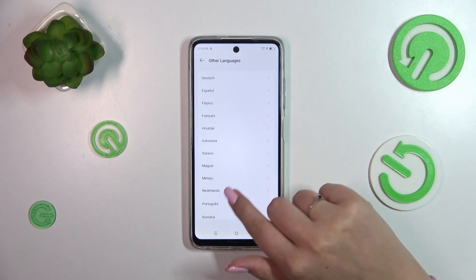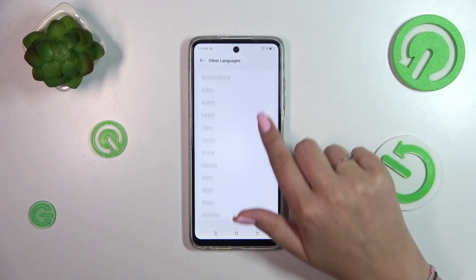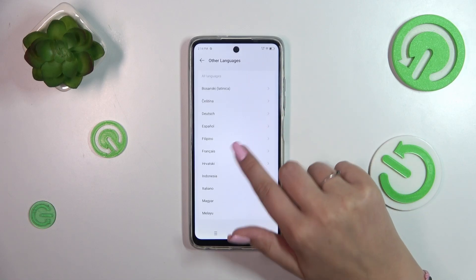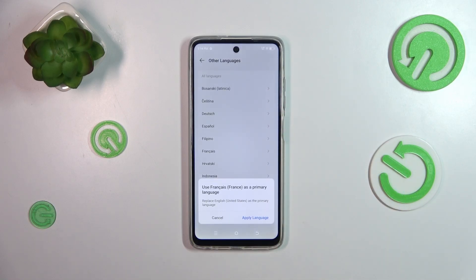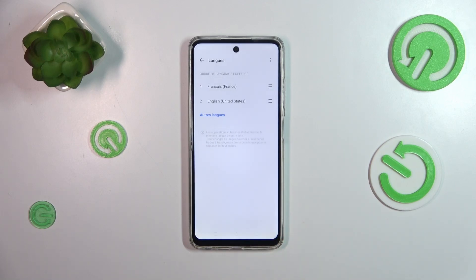All we have to do is find the language we'd like to apply and tap on it. Let me choose French — tap on it, and the device will ask you whether you want to set the language as the default one.